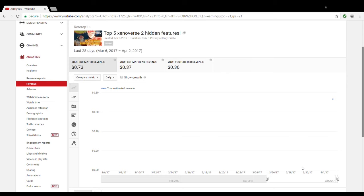That's ridiculous. Like I can't really complain because it's still money, but compare. Look, I'm gonna go to another one of my videos that has 10,000 views also, or about 10,000 views, and I'll show you the difference.